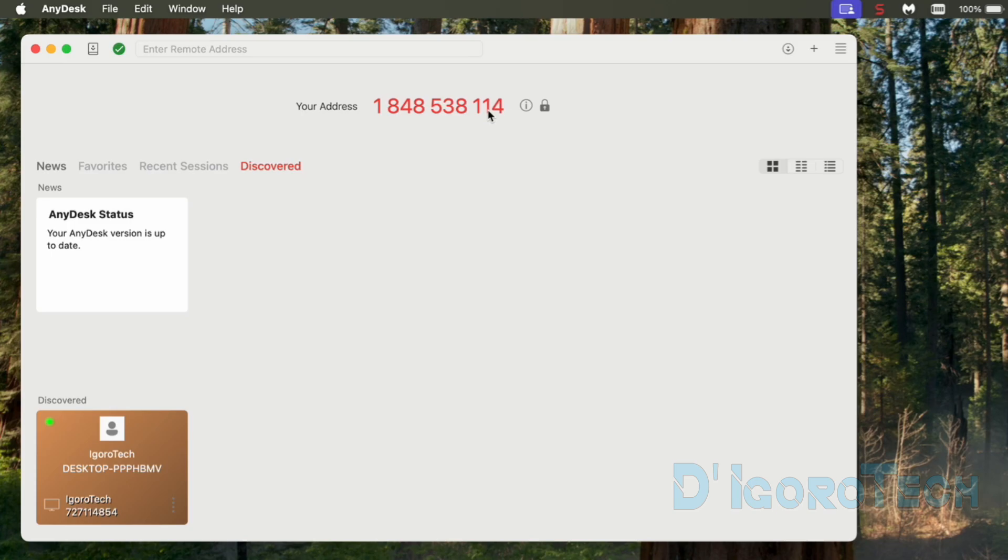Alternatively, we can enable the unattended access. We will create a password. So once you provided them the address and the password then no need for you to accept their request. They will be granted to access your device automatically.